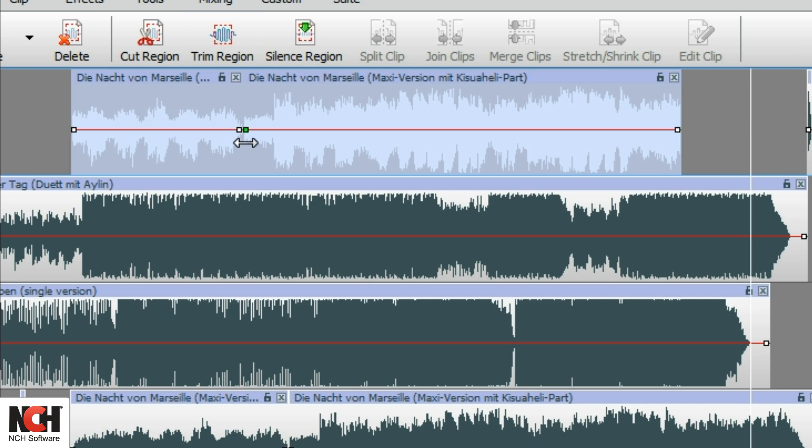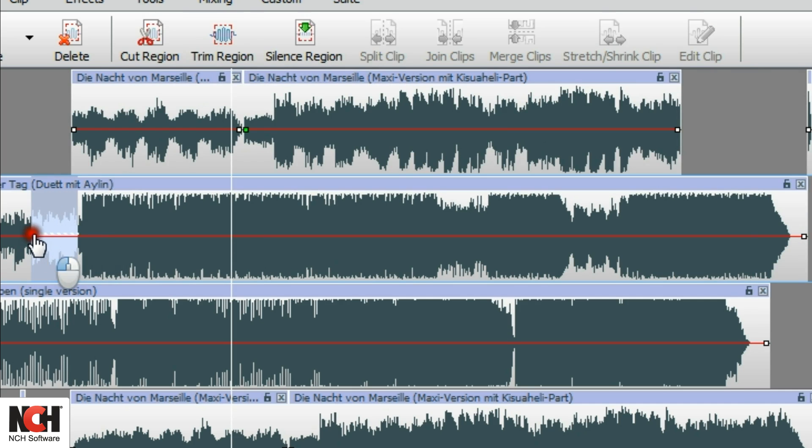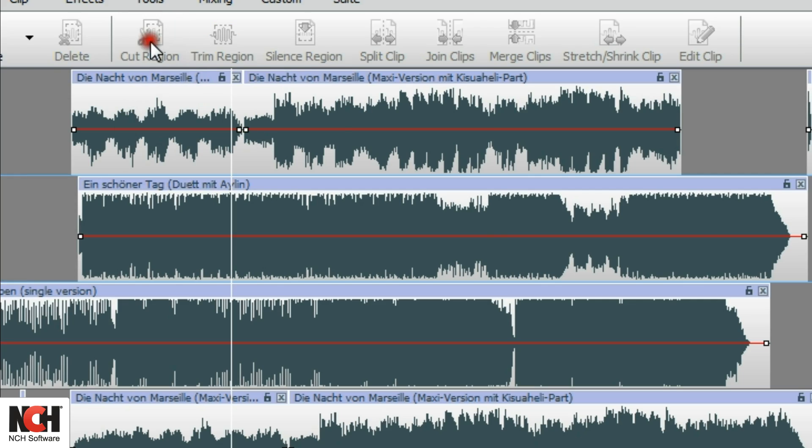The Cut Region has the opposite effect. It will remove the selection of the clip that you have selected.